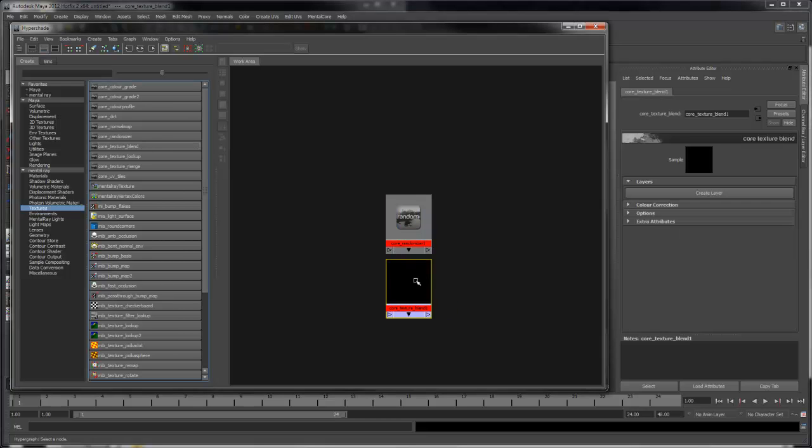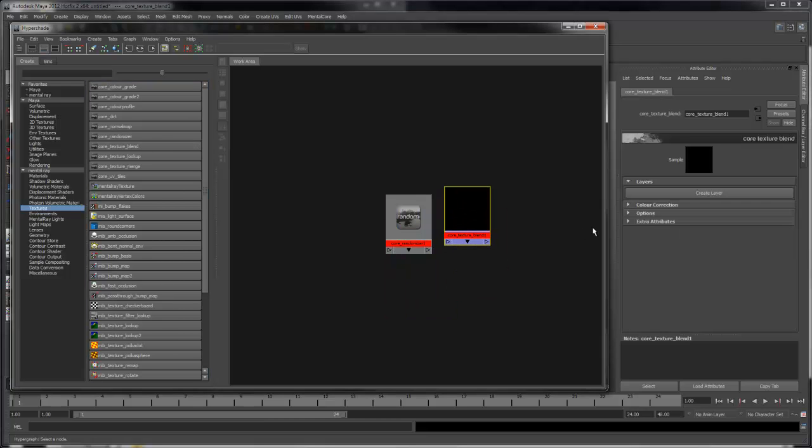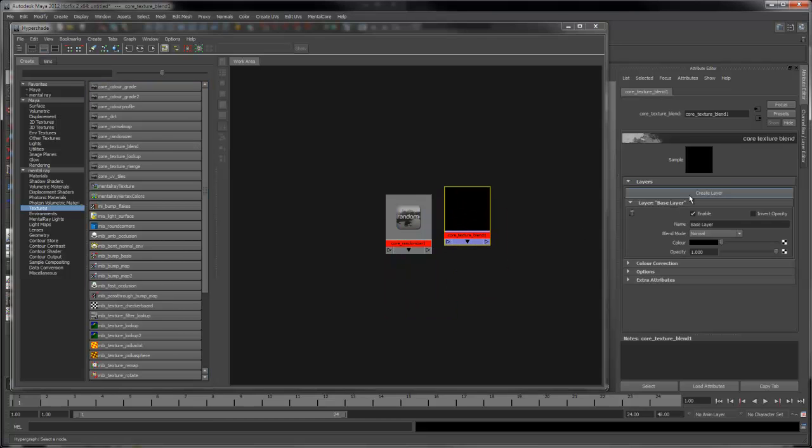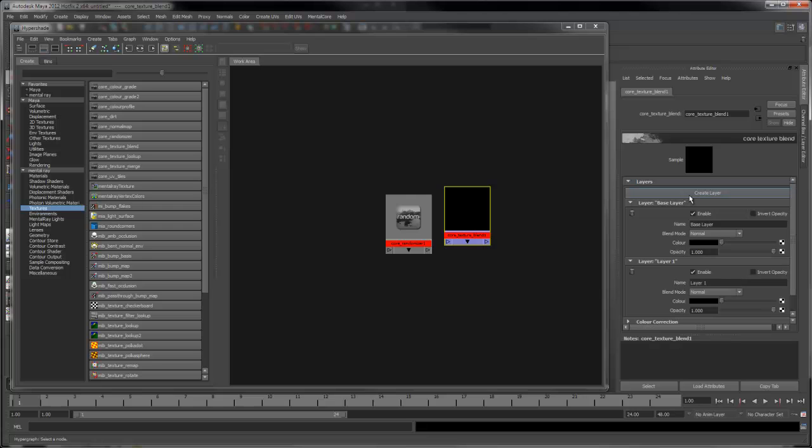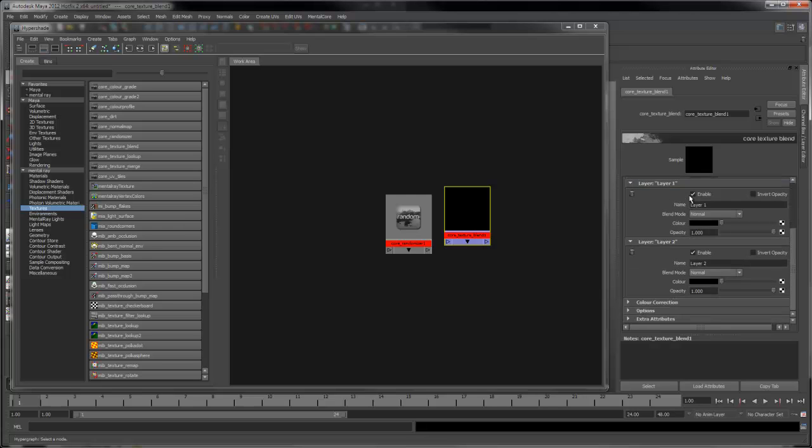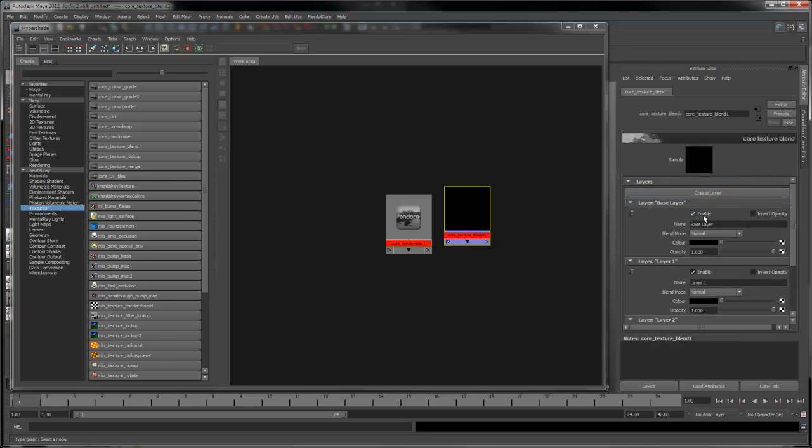The Core Texture Blend Shader allows you to blend together multiple textures in a layer-based format as you can do in Photoshop. It contains a variety of different blending modes.